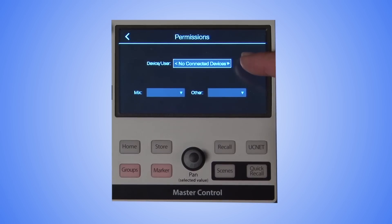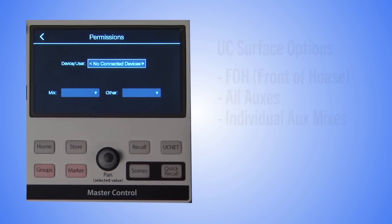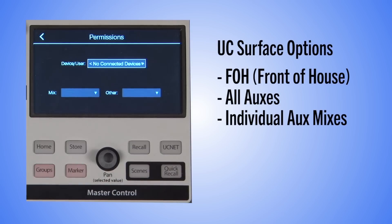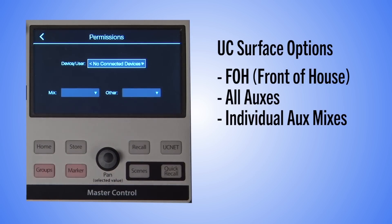In Permissions, there's a dropdown list for all the devices currently connected with the mixer. Once a device is selected, you can assign the mix permissions. For UC Surface clients, the options are FOH, for front of house, which gives access to the entire mixer, or All Augs, which limits access to just the Augs mixes.